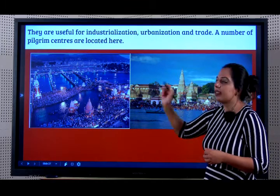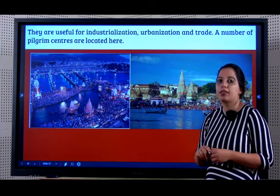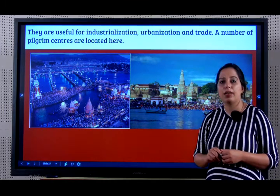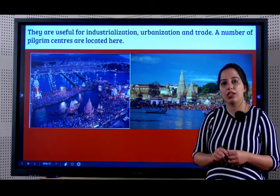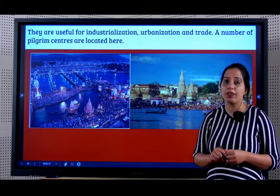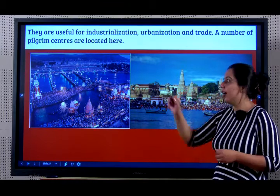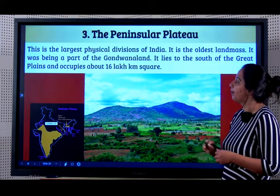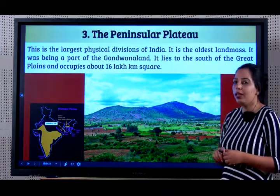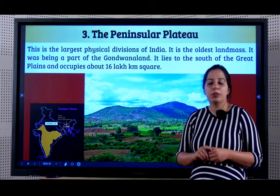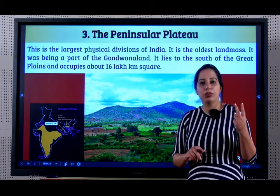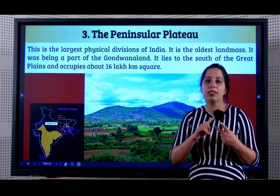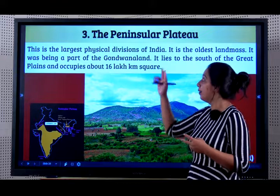A lot of pilgrim centres like Haridwar, Mathura, Rishikesh, Kashi, Varanasi are located here. So students we learnt two topics, the Northern Mountains and the Northern Plains. Now we will learn about the Peninsular Plateau.